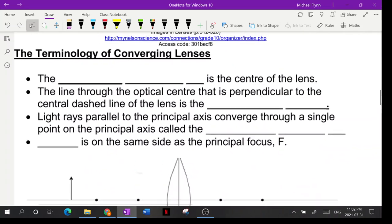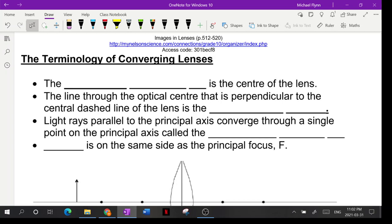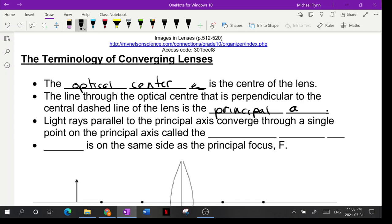On page two: the optical center is the center of the lens. The line through the optical center that is perpendicular to the lens is the principal axis — you already know this from working with mirrors. Light rays parallel to the principal axis converge through a single point called the principal focus.